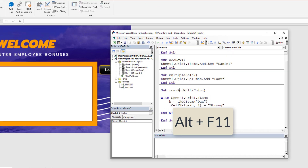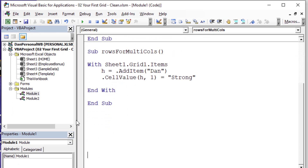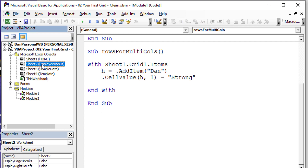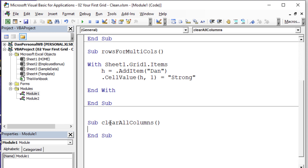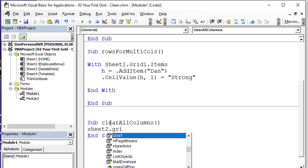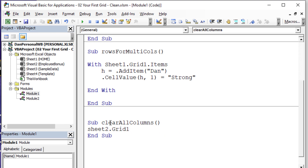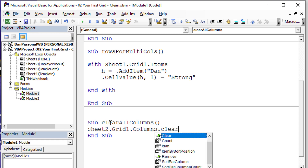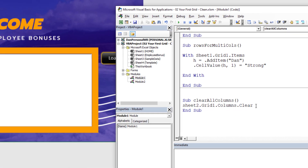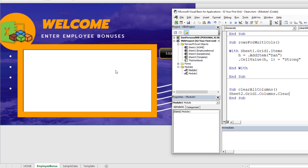Let's hit Alt+F11. From here on out we're going to use Sheet2, which is the code name for the employee bonus sheet. We're going to create a new sub called ClearAllColumns. Then we write: Sheet2.Grid1.Columns.Clear — that clears all of the column entries in that particular grid.